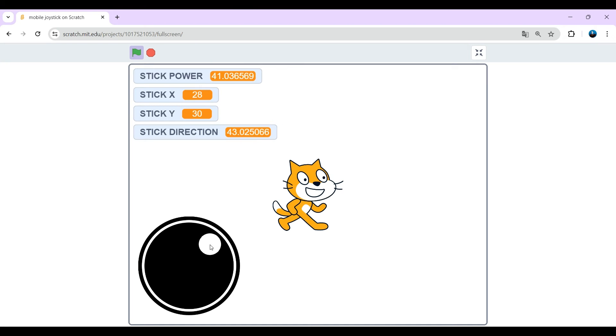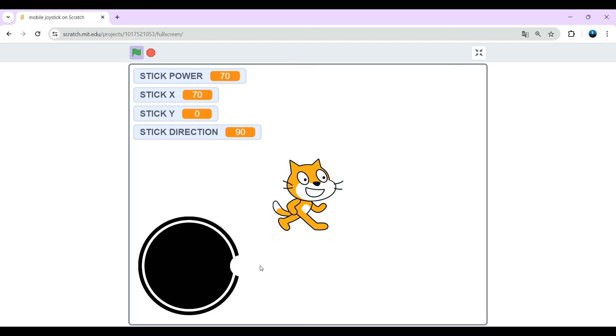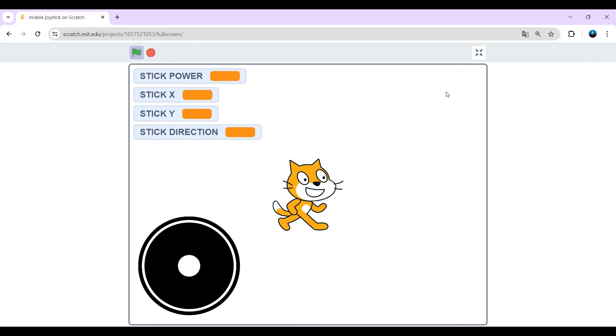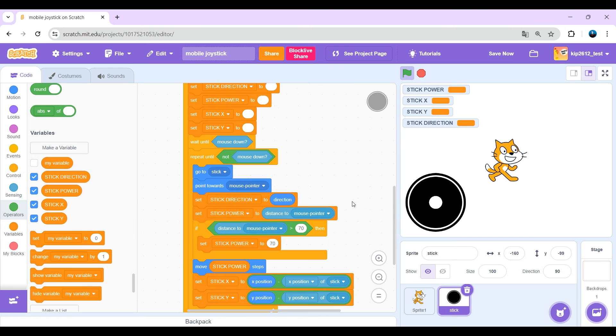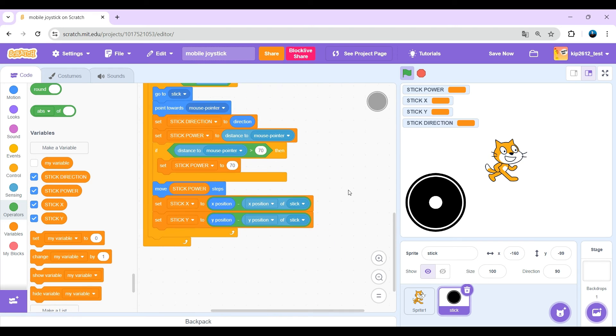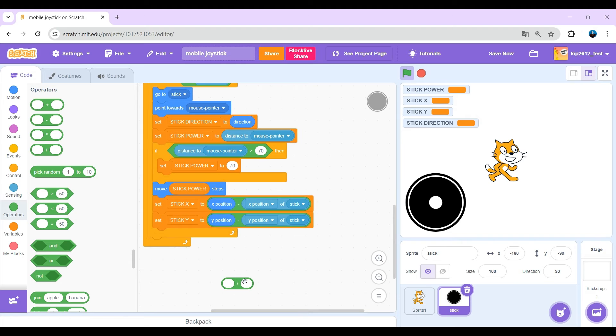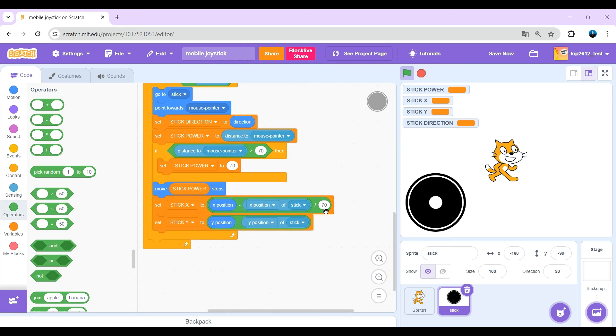But if you look at the stick power, stick y variable, you see they are max. The max that can reach is 70. It will be way easier to use if this was basically just one. Pretty easy, just divide the stick x by 70 and just also do that for stick y.